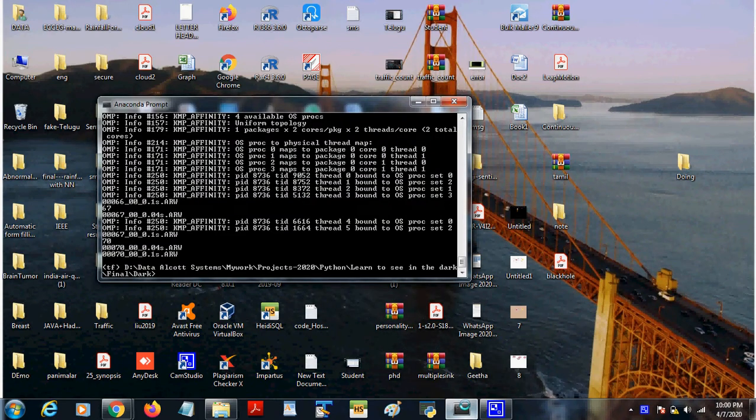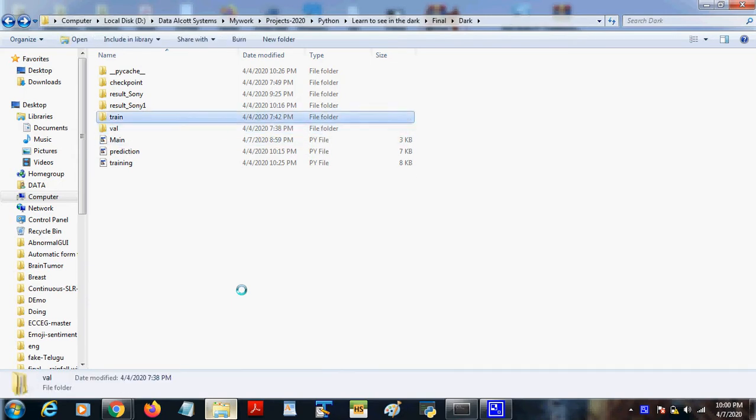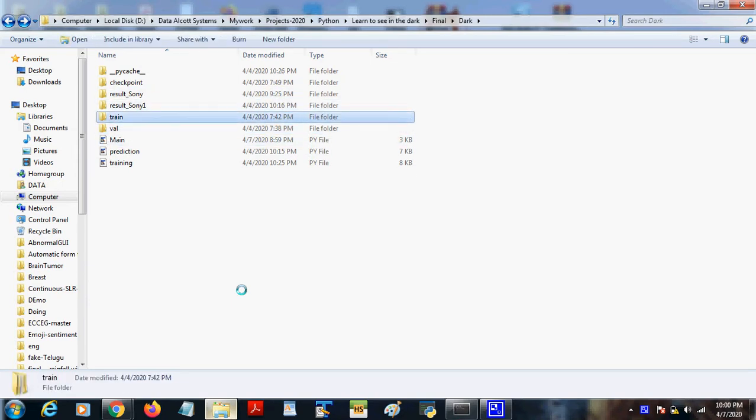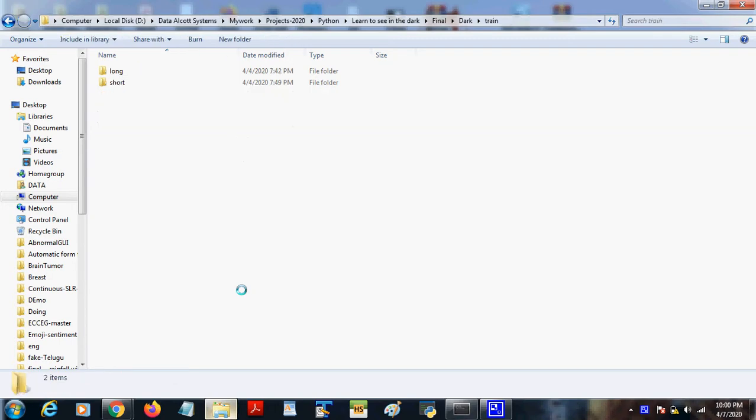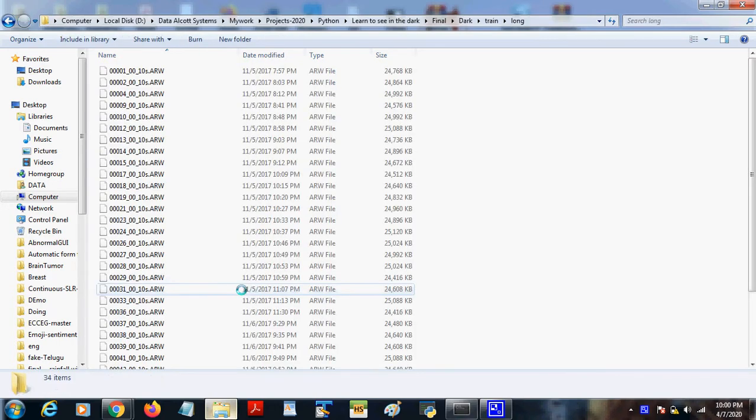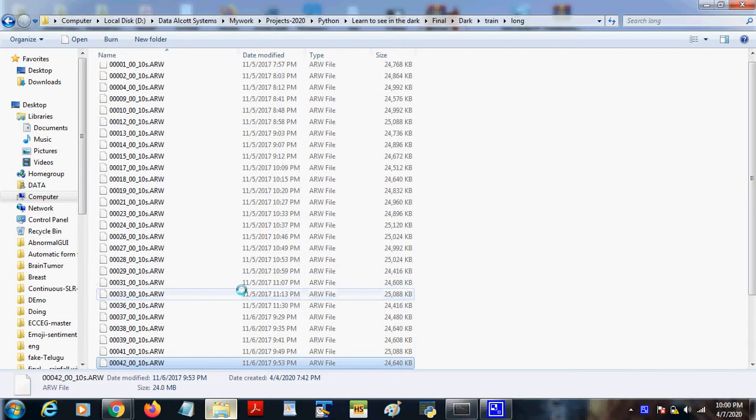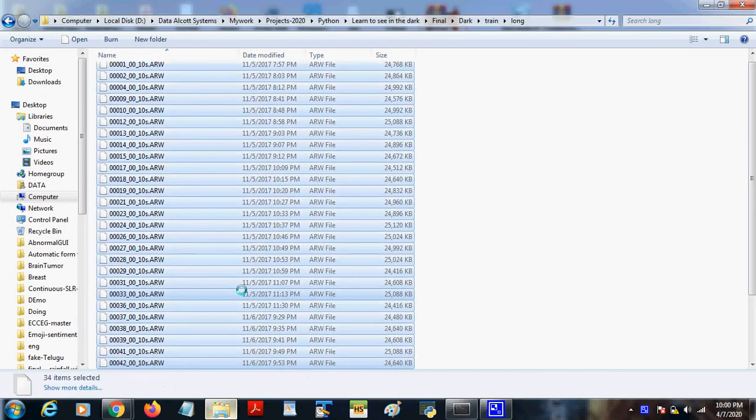Now we are going to check the demo for the Learn in the Dark project. We have taken the training and test set. There are many training data available, but we have selected only a few considering the RAM and other resources.